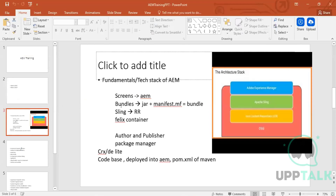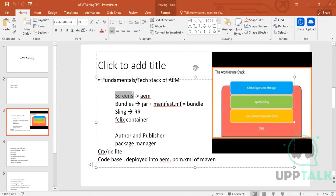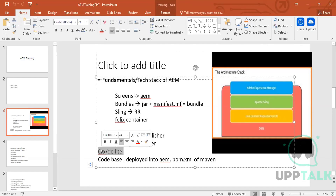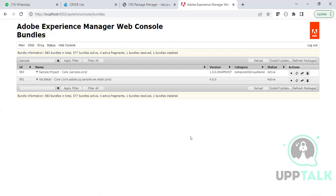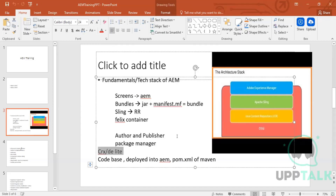Let's talk about the technology stack of AEM first, and then we'll touch on the different screens. We also discussed CRXDE Lite in the last meeting. Today we'll discuss more about this and then start working with our code base. Let's begin with the technology stack of AEM.